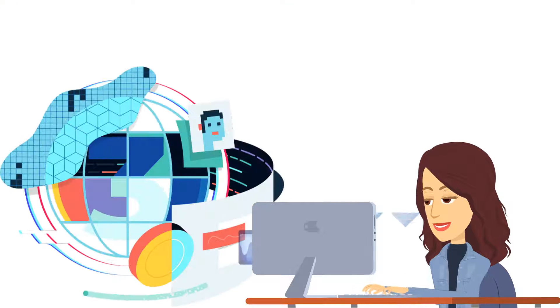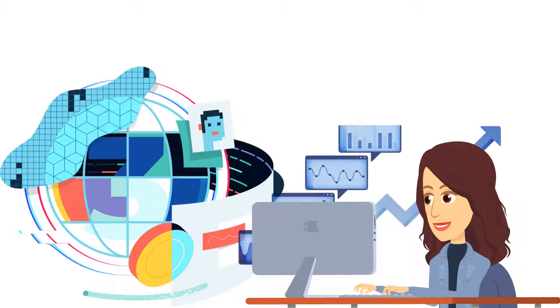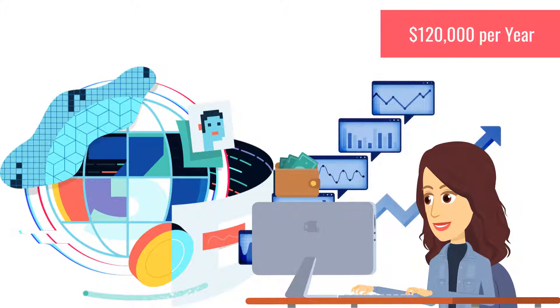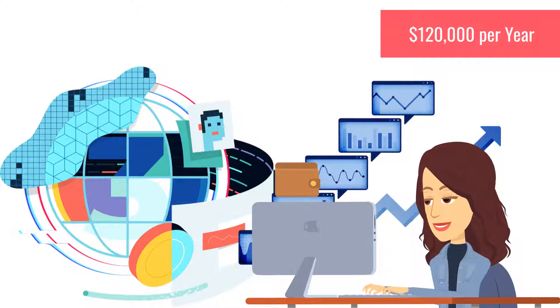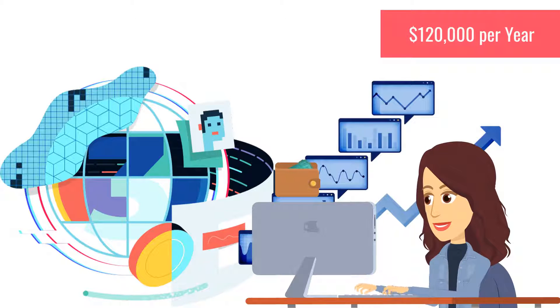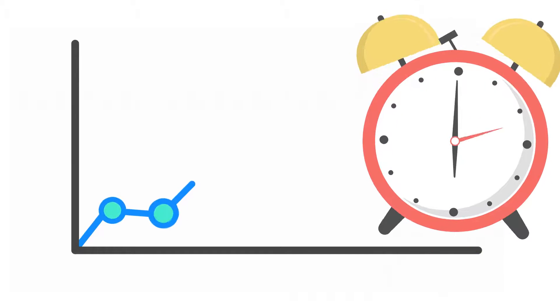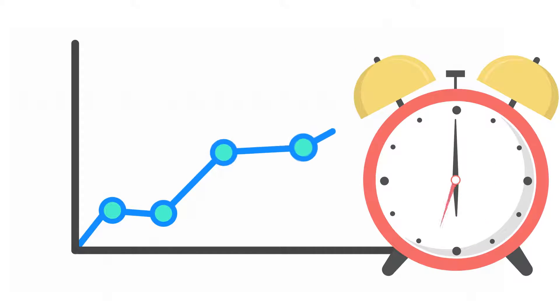According to Web3 career recent reports, the average salary for a Web3 smart contract developer is about $120,000, and this number is rising by the second.